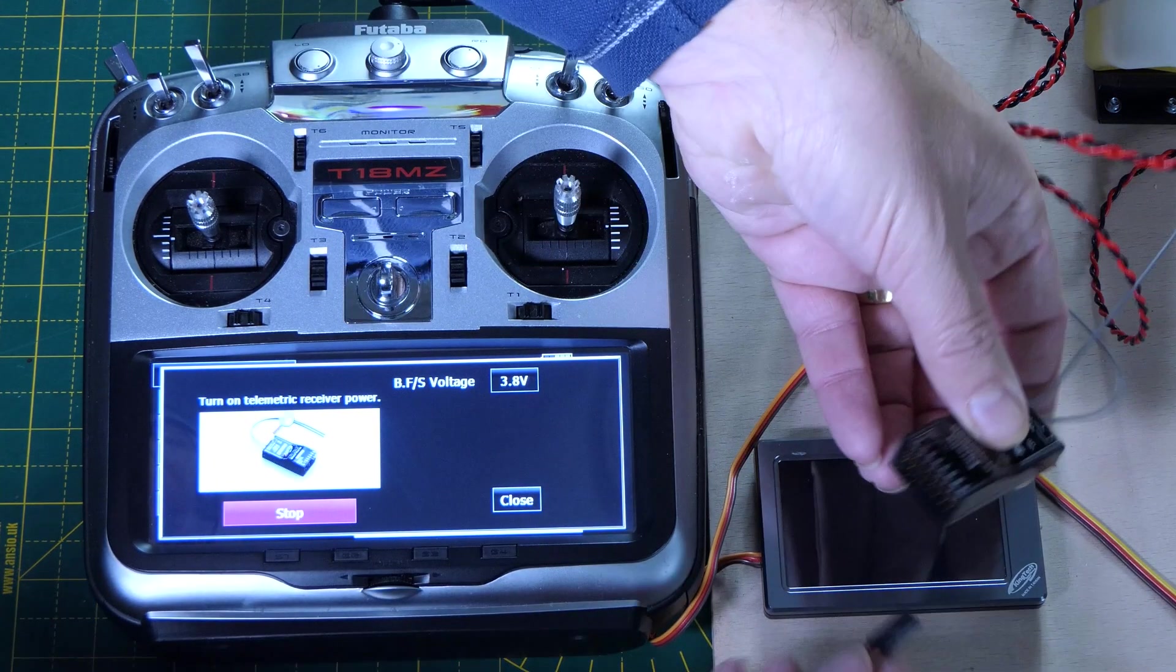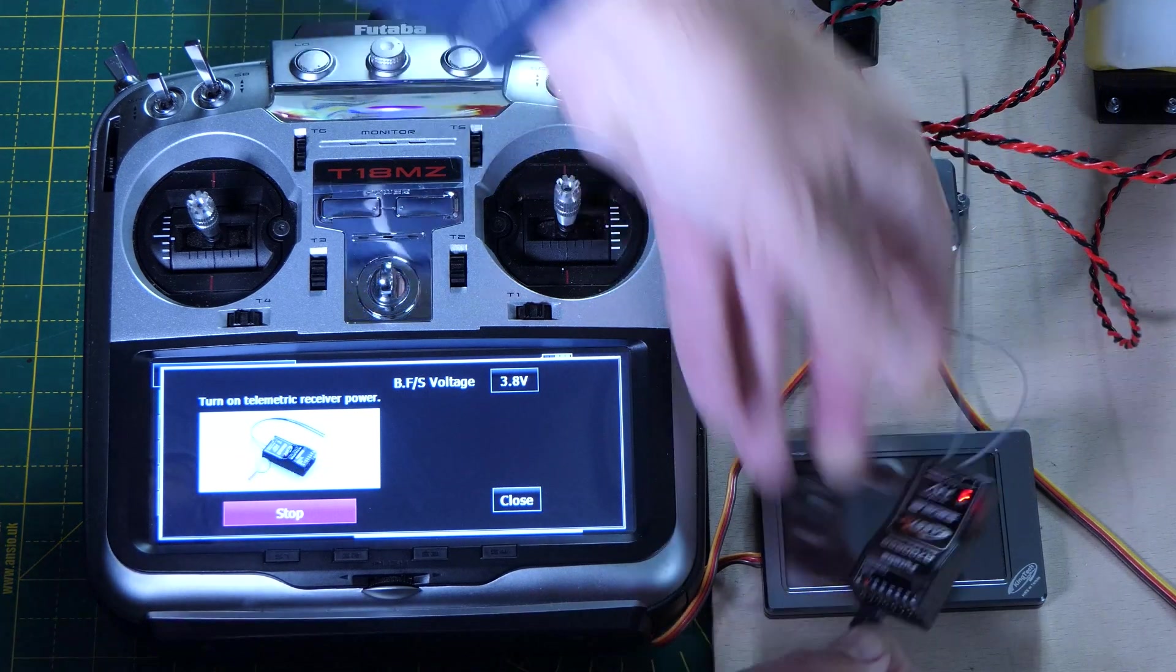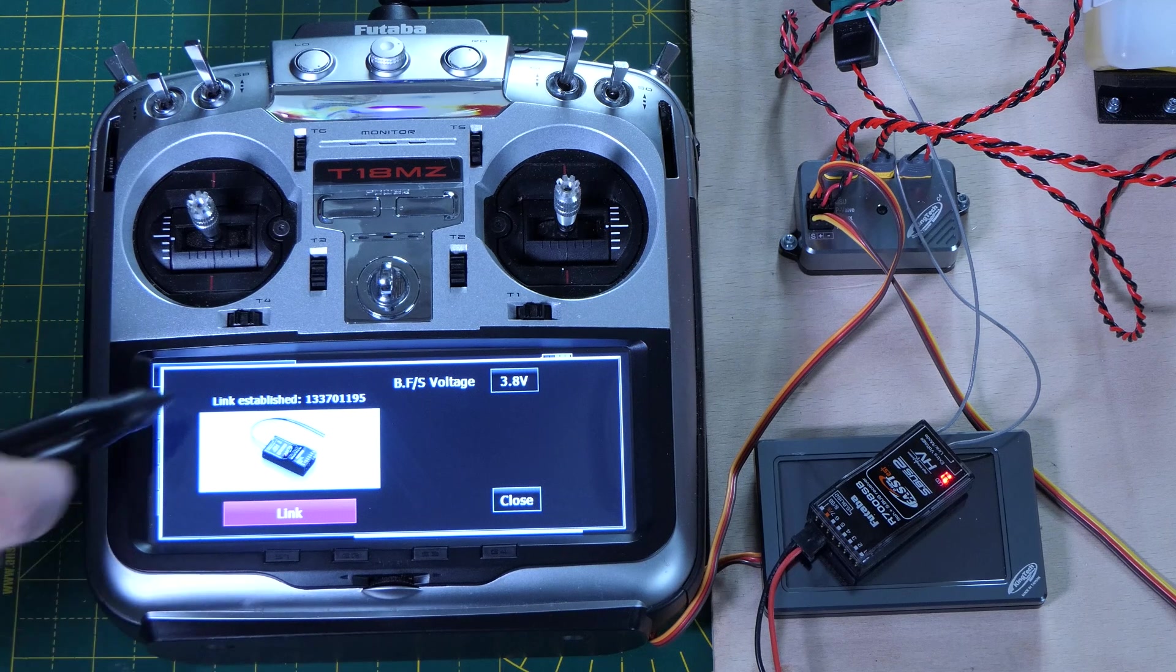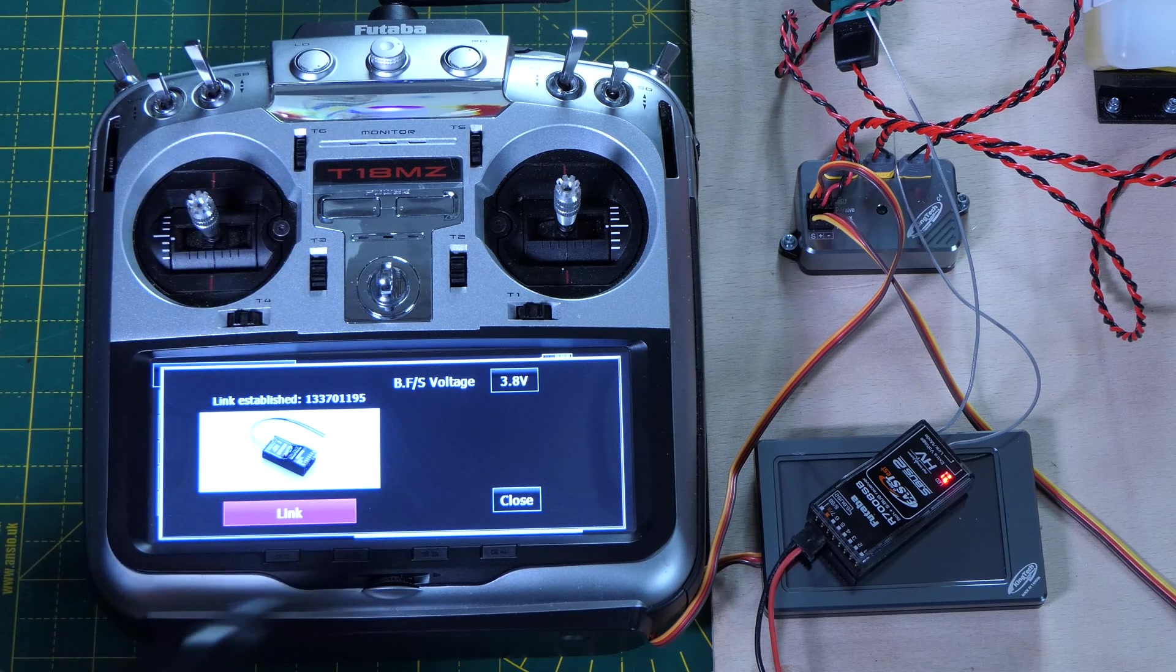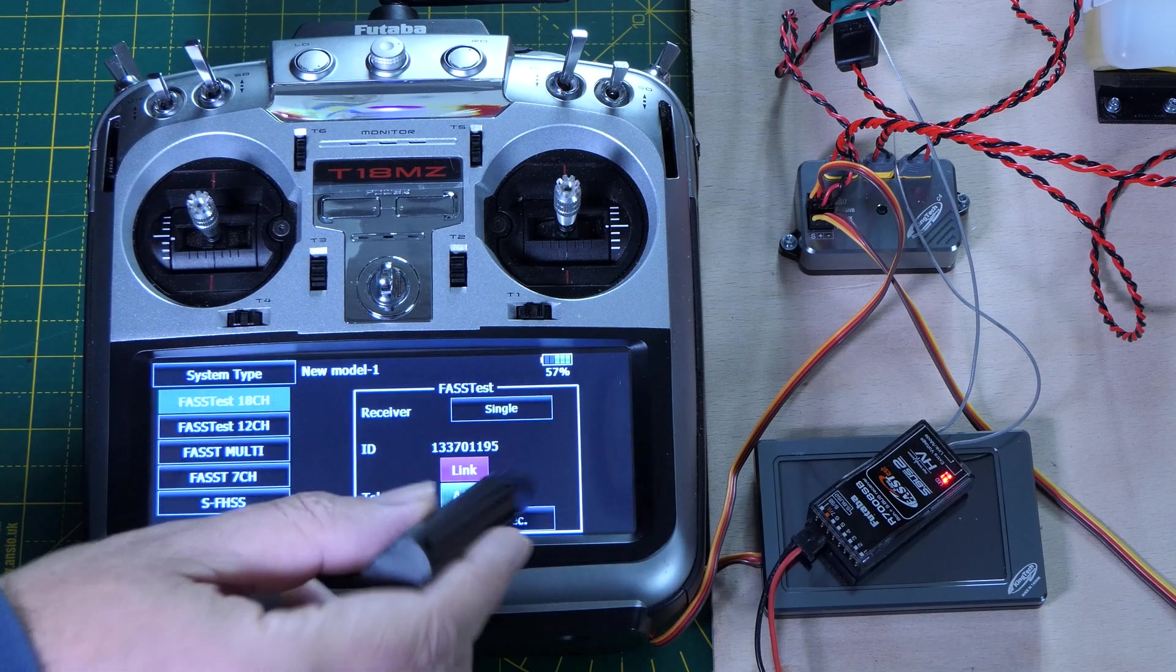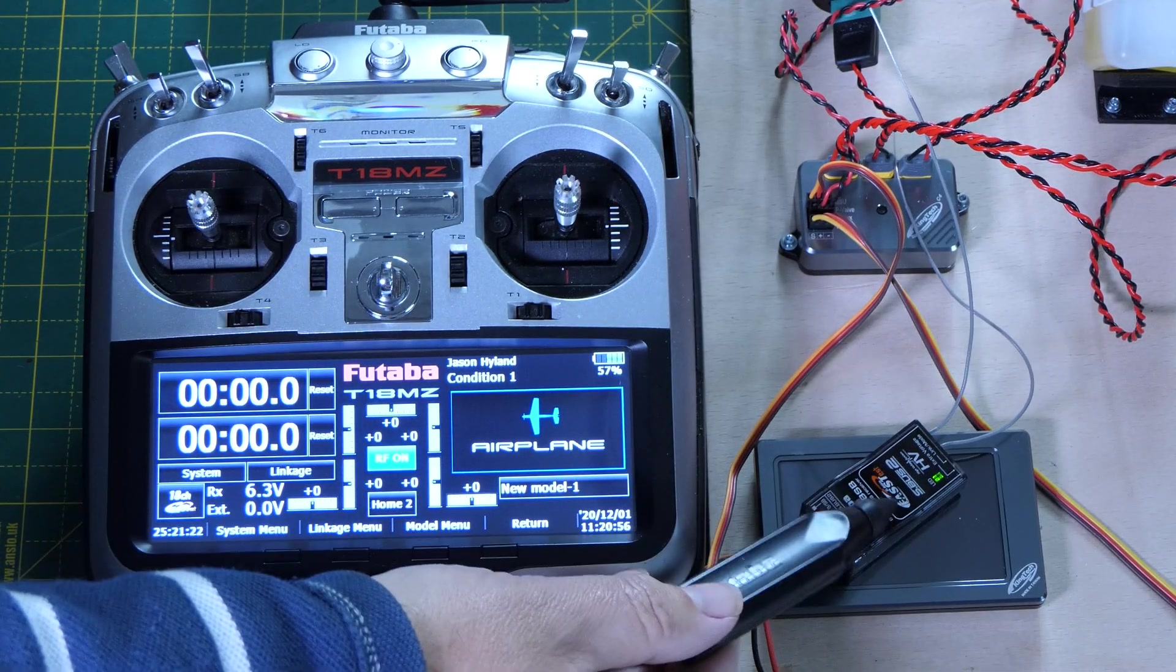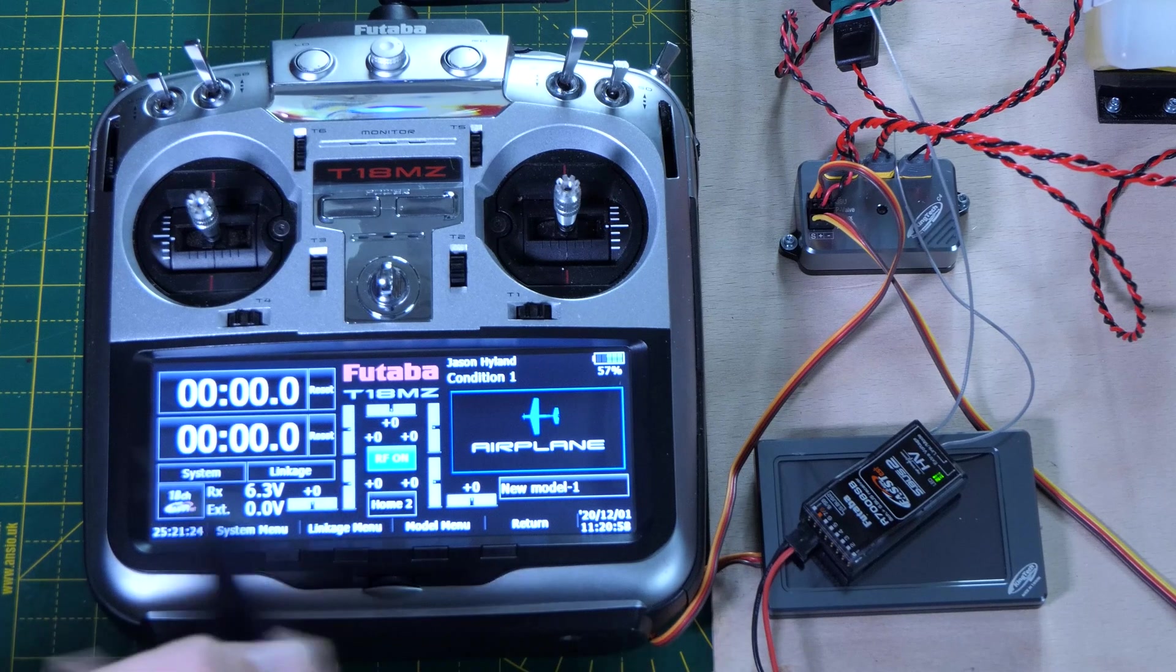Okay, so it wants us to power up the receiver, and we've got the link established there. That's good news. We're all linked up, and we see we've got a nice green light there to show we're bound up.